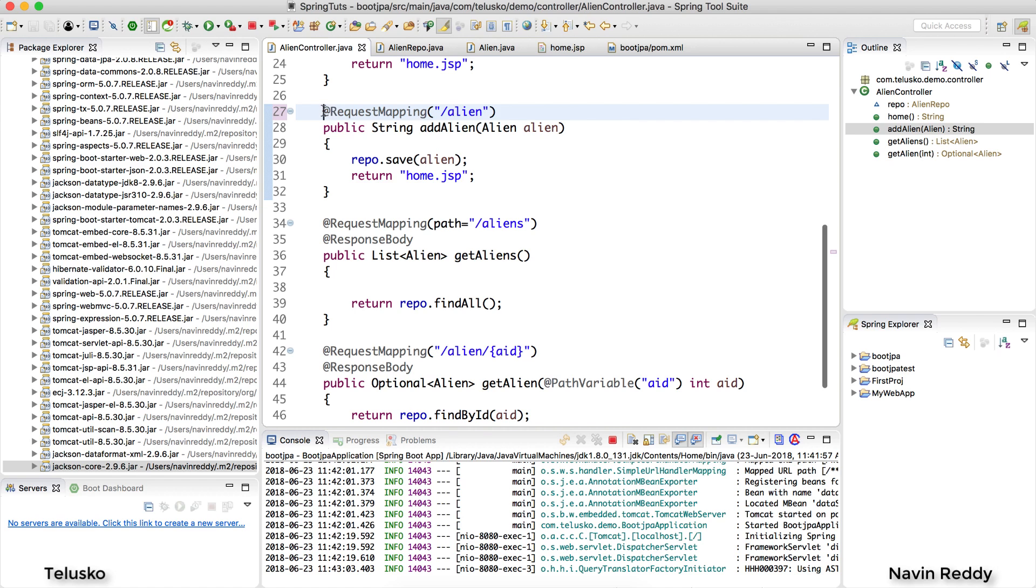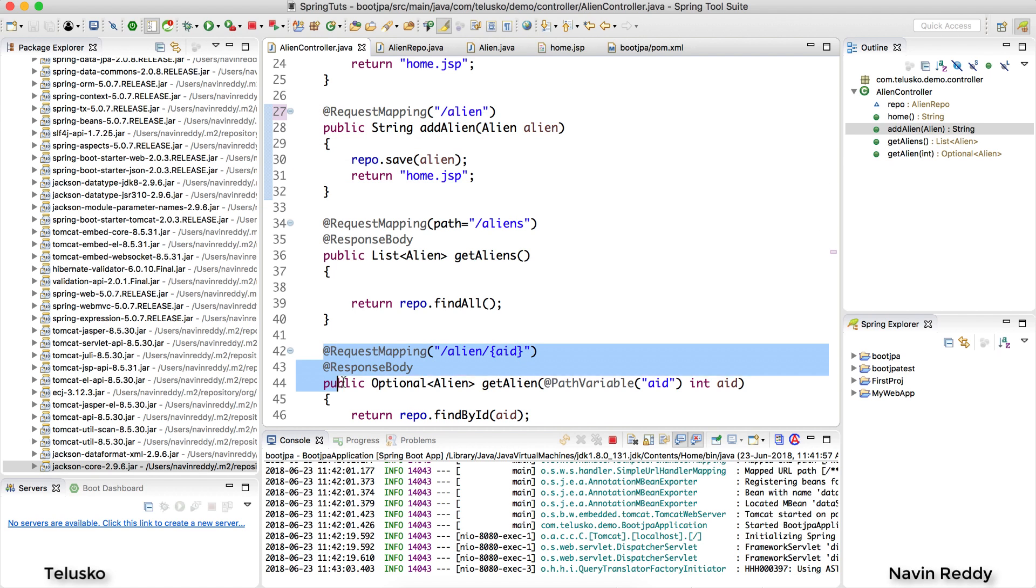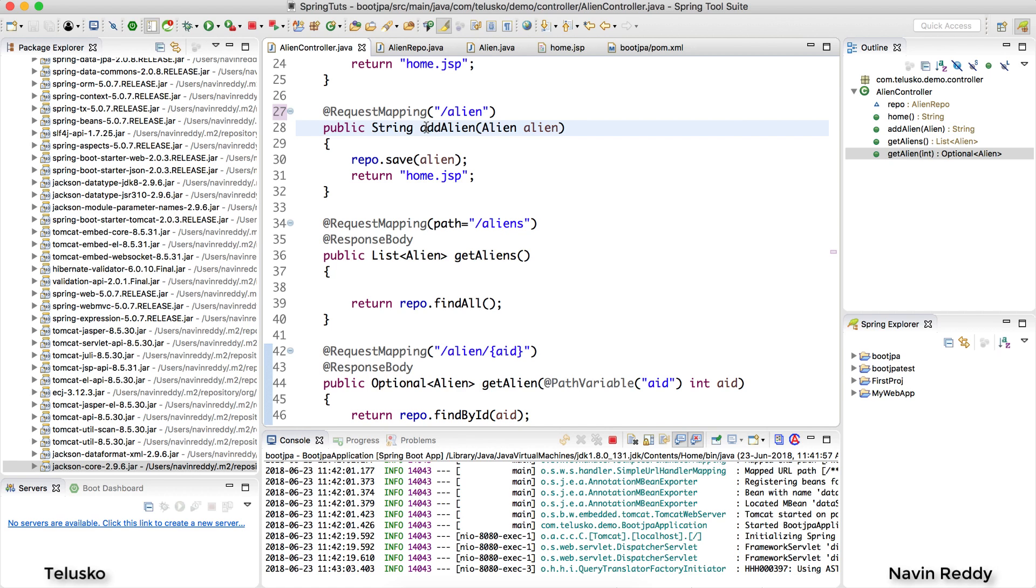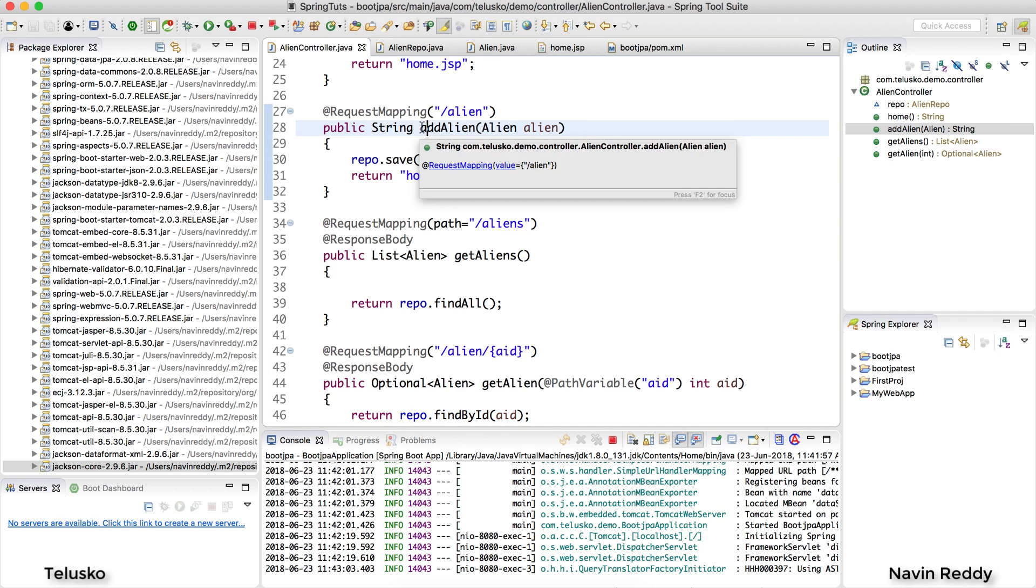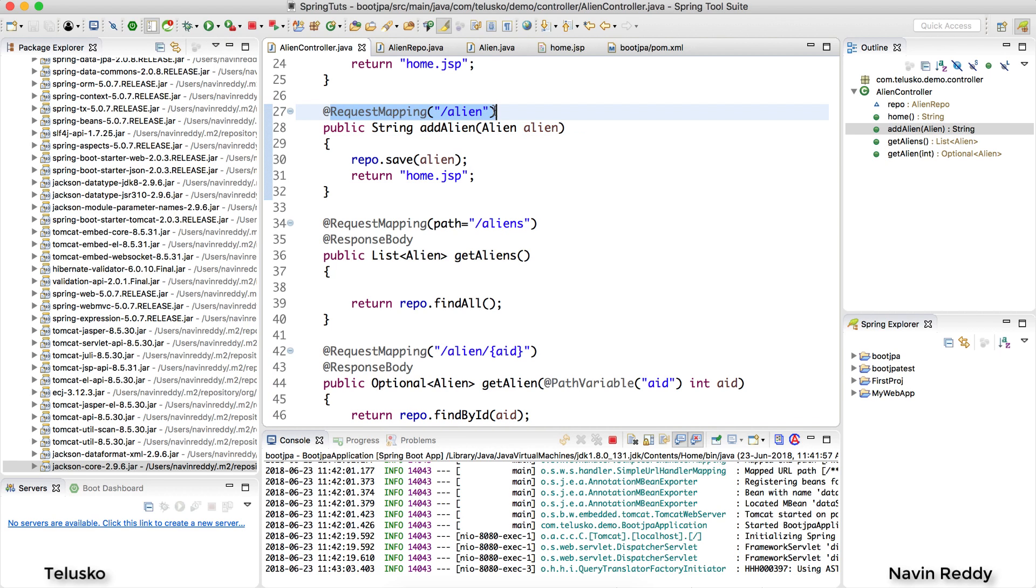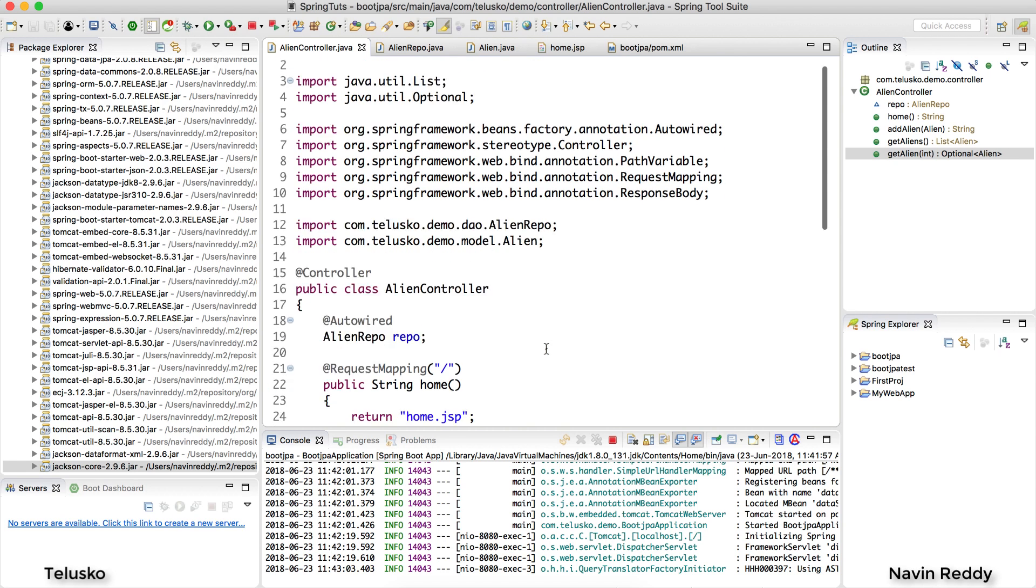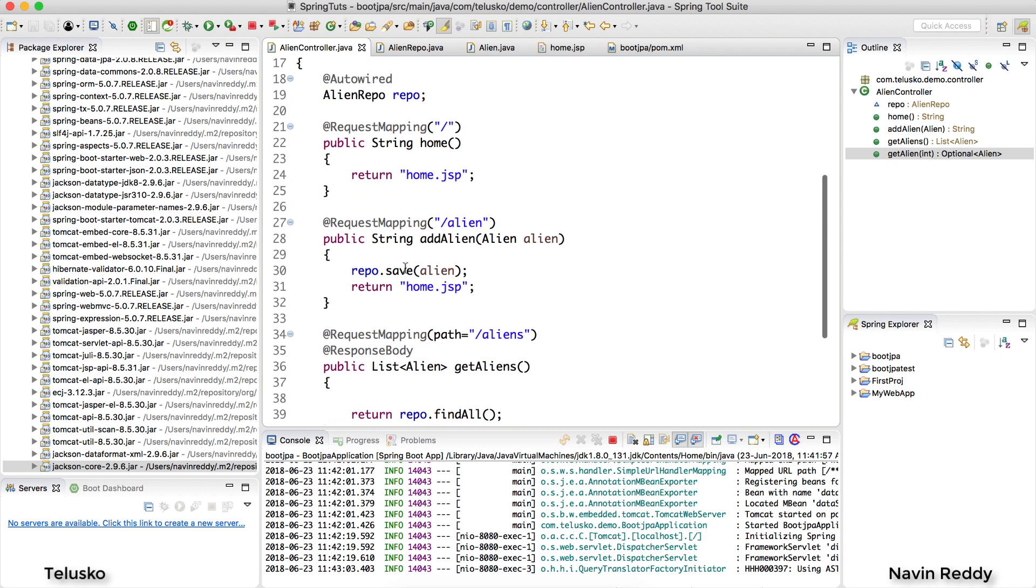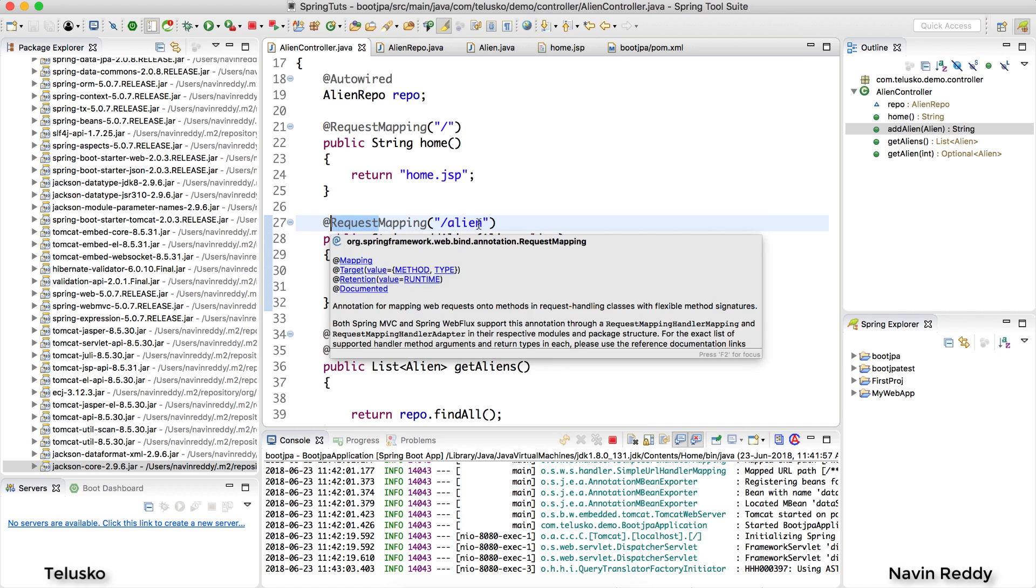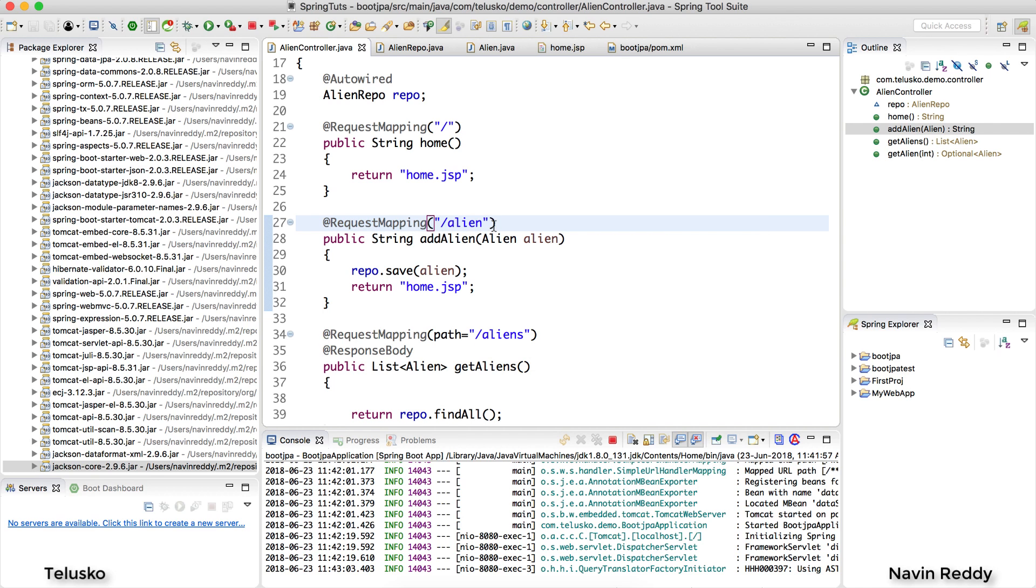Now if you look at this, two URLs both are alien, so both are for alien but there's one difference - this will be for POST request and this is for GET request. How will I mention that?